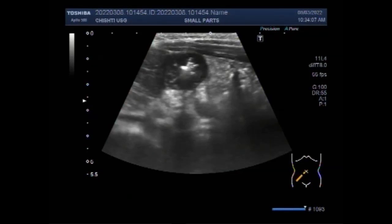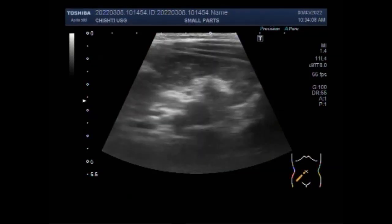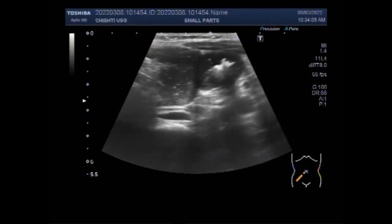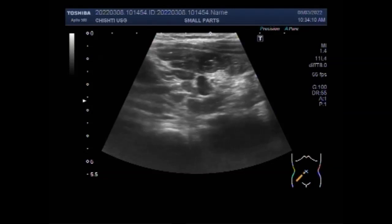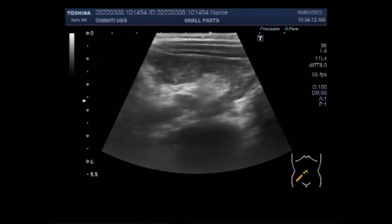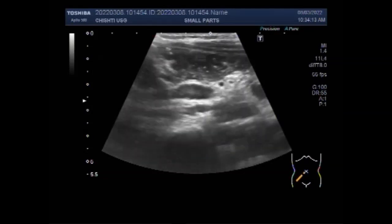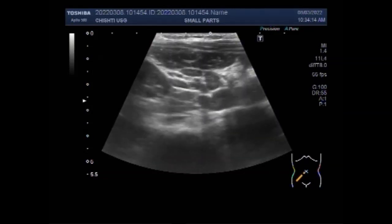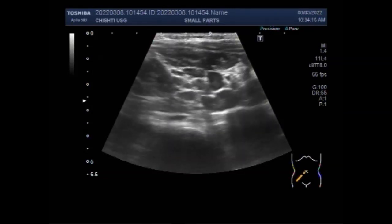Dear viewers, I hope you are all fine. This video shows a case of enlarged mesenteric lymph nodes in a child of about three and a half years.